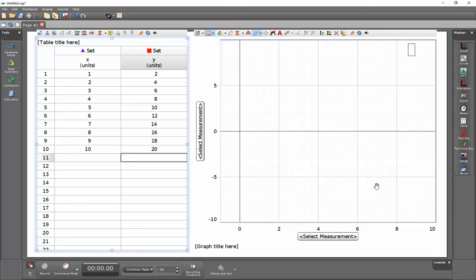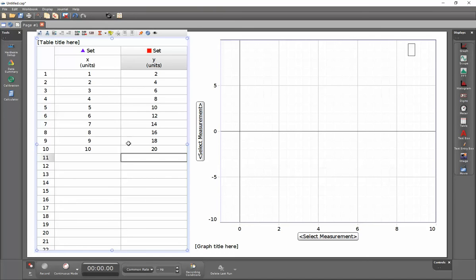How do I create a graph from data that I've collected into a table? So first, I have entered in my data.